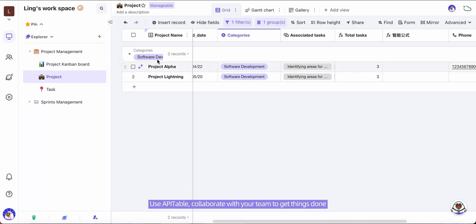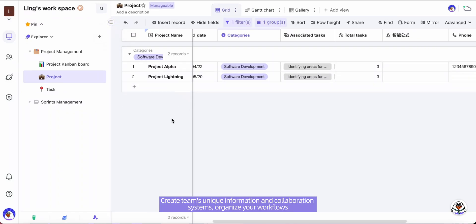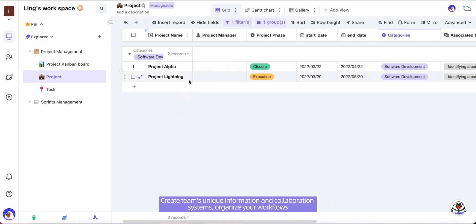Use API Table, collaborate with your team to get things done. Create teams' unique information and collaboration systems. Organize your workflows.